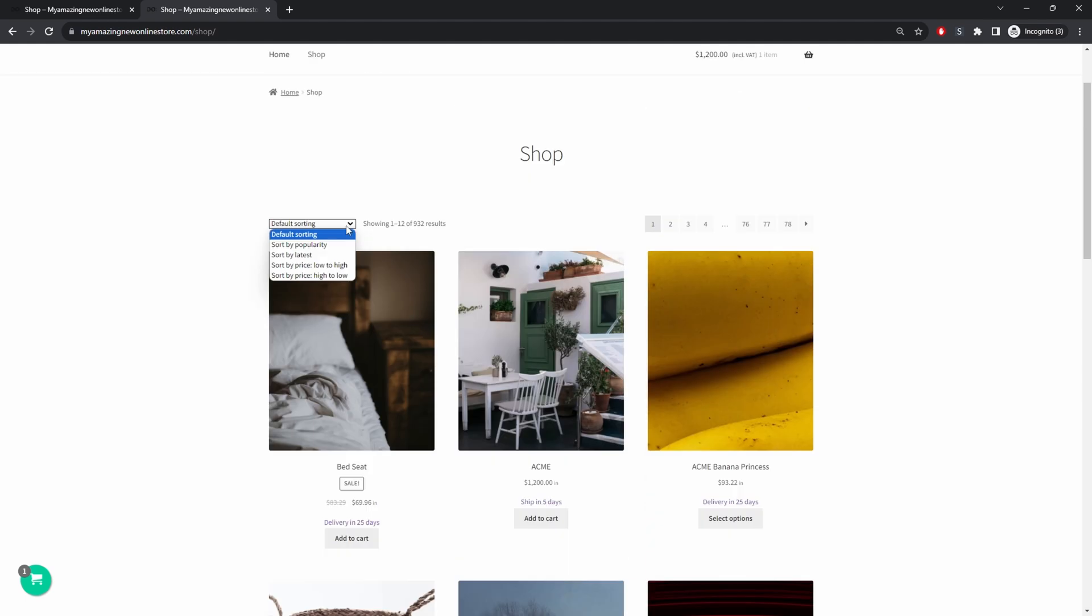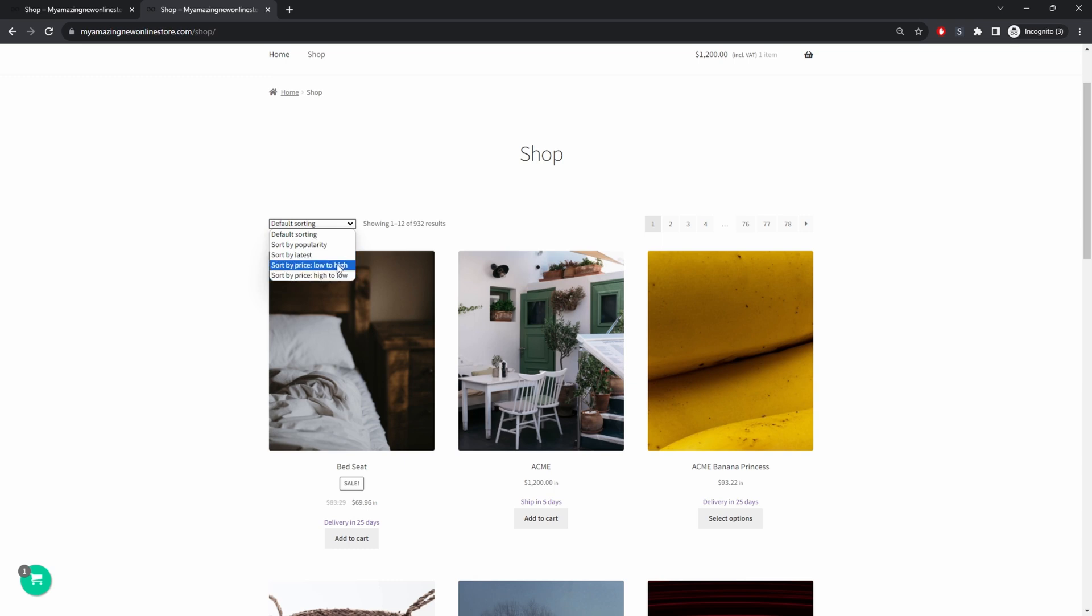The built-in option that WooCommerce provide is the default sorting which is what we're seeing here. We can sort by most popular product, we can sort by latest, we can sort by price as well. So those are two solid methods in which we'll cover throughout this video.